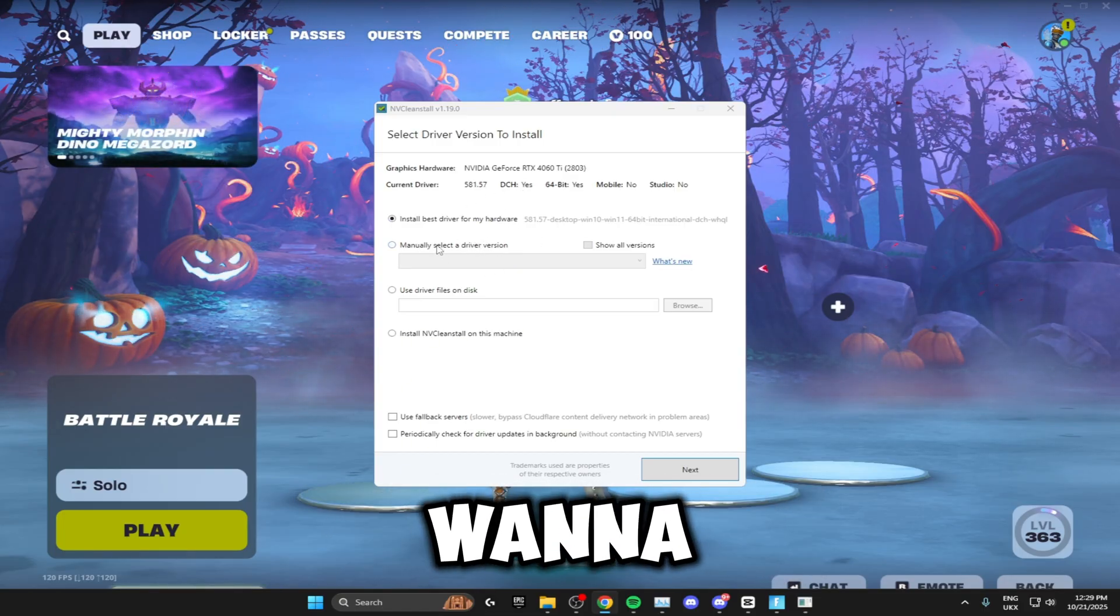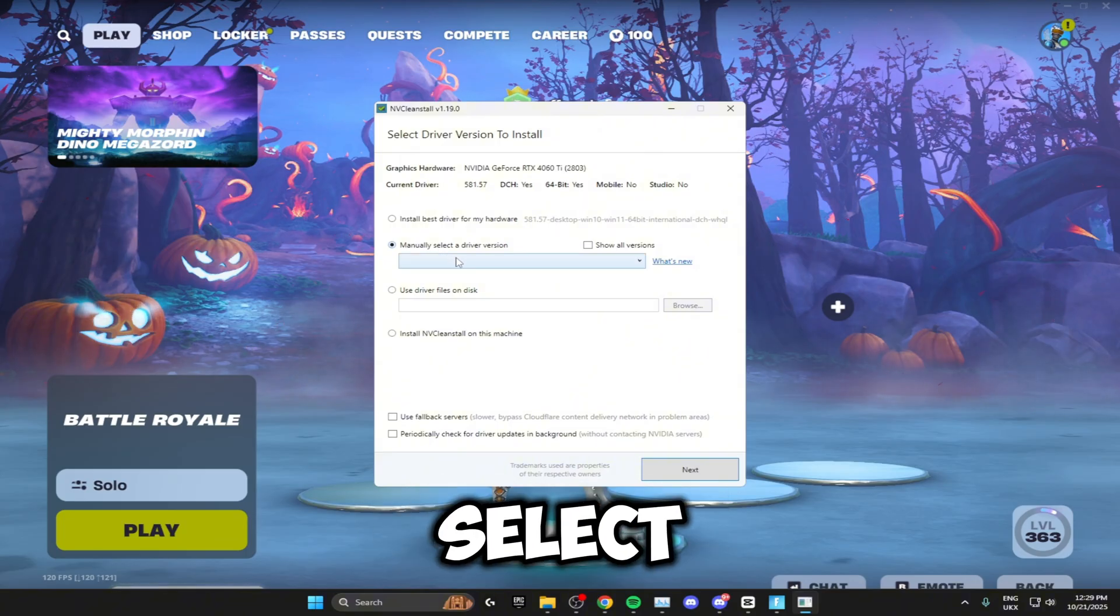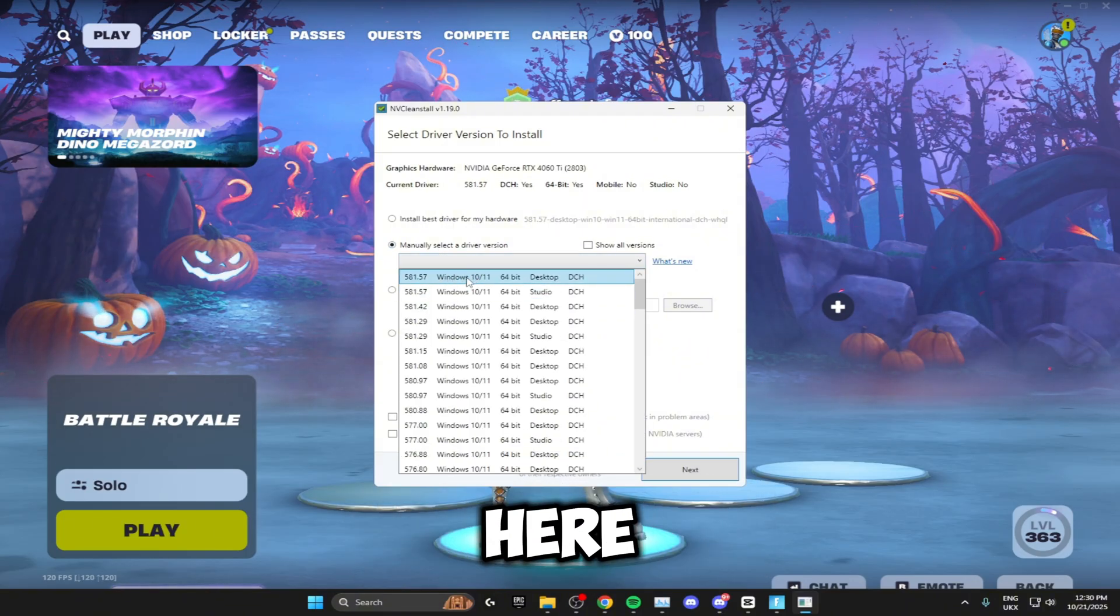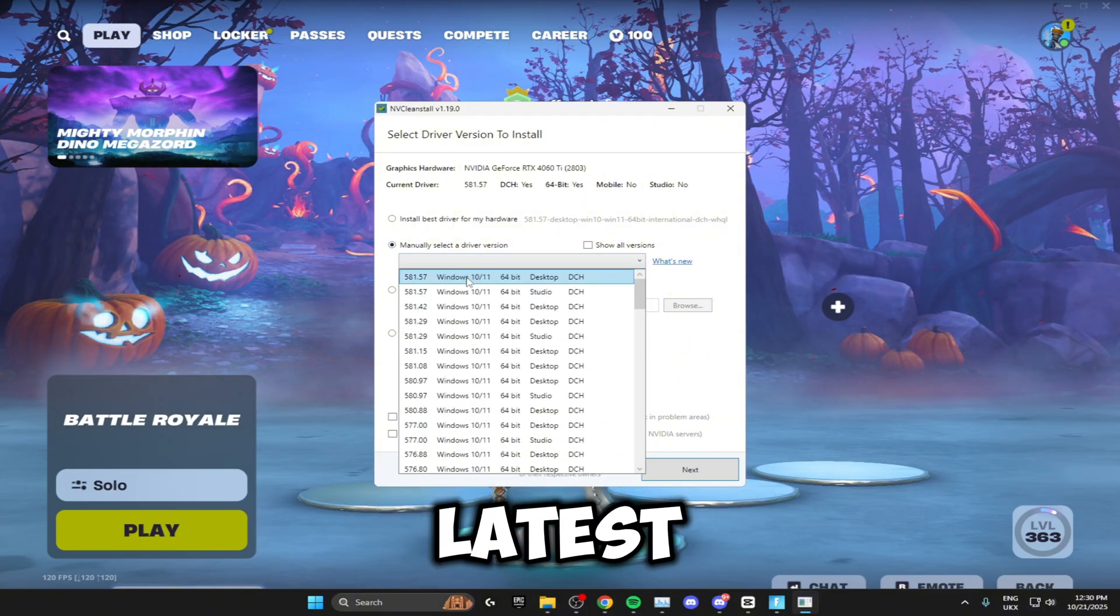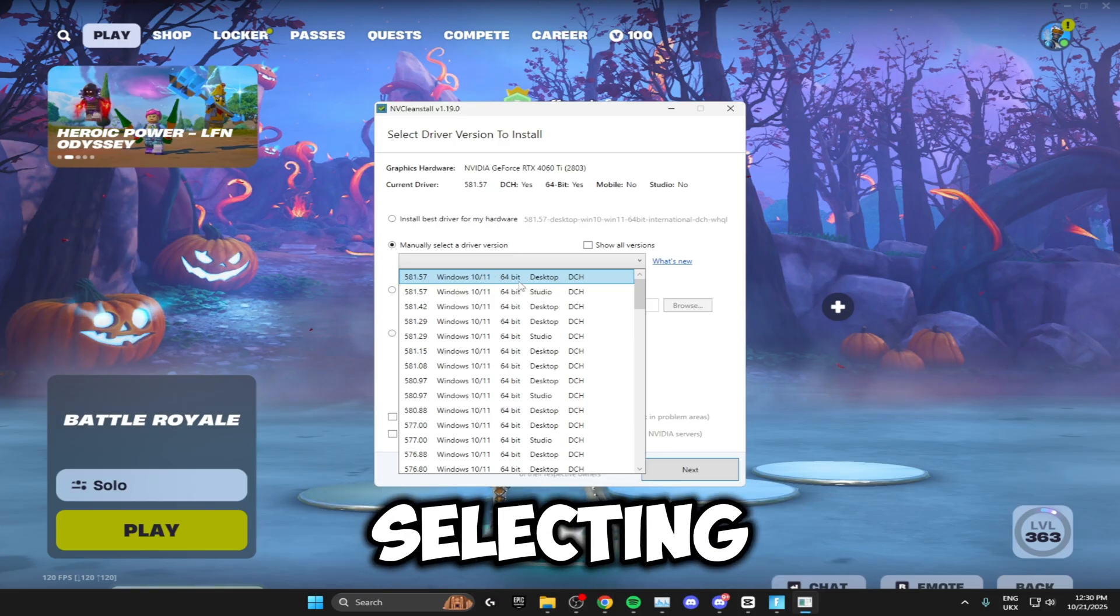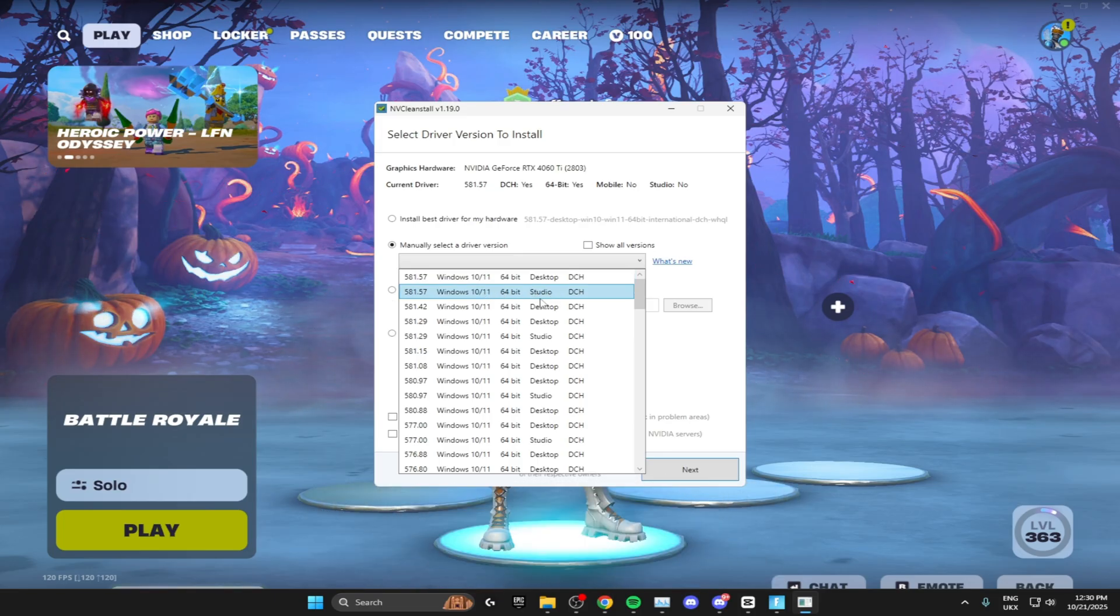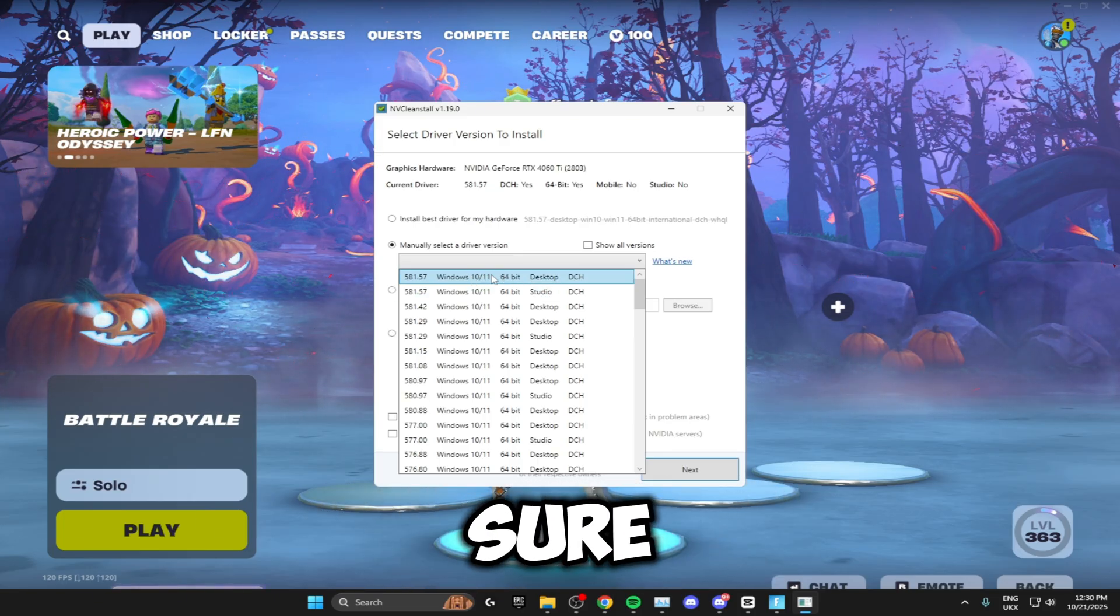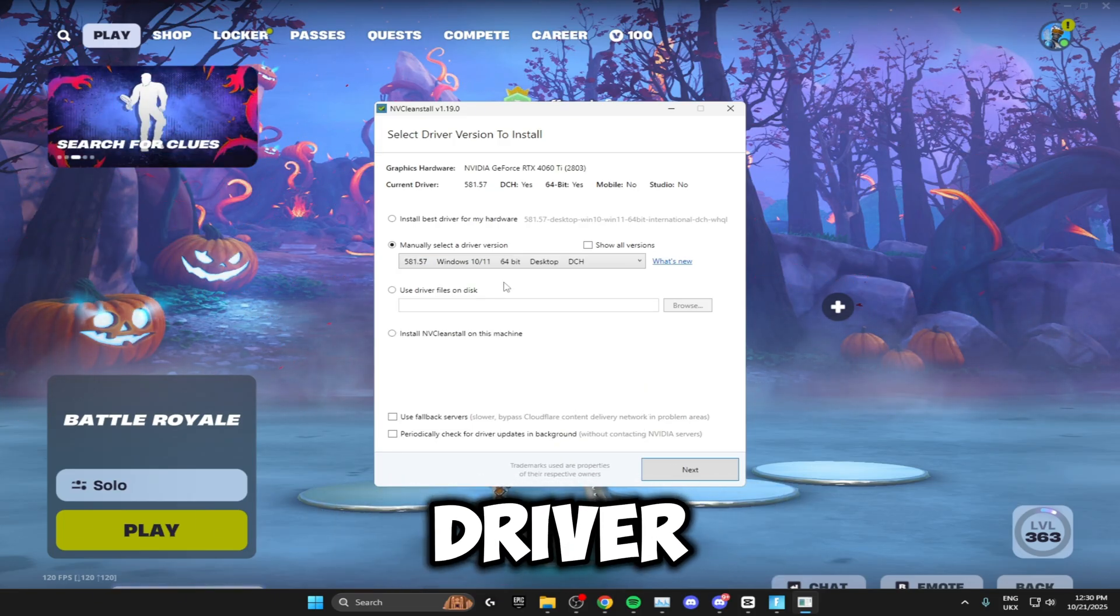Right here you want to click manually select a driver version, and then select the latest driver. Make sure you're selecting the desktop driver, not the studio driver.